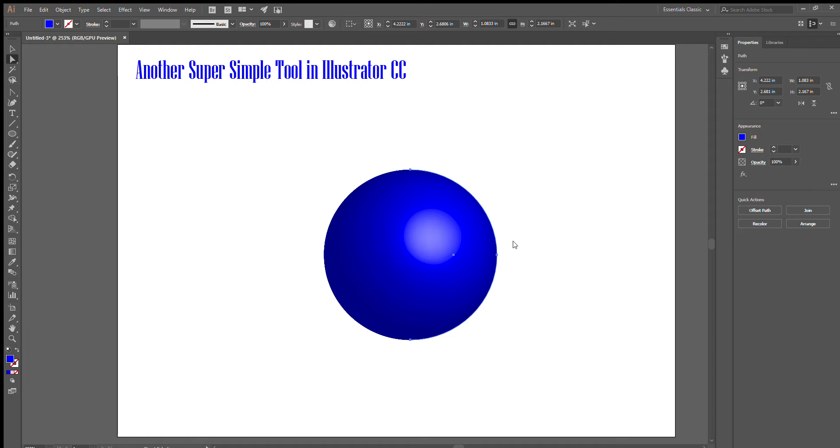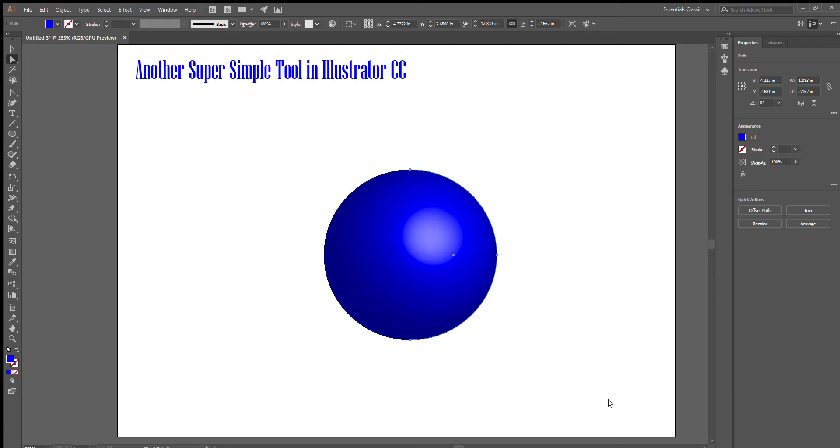There are different things that you can do in here. I like to click more options and increase the blend steps just to get a smoother look. To keep it simple for now, I'm going to hit okay.